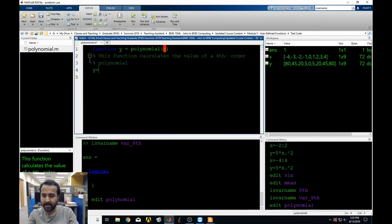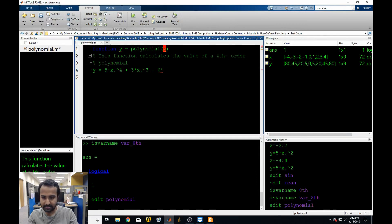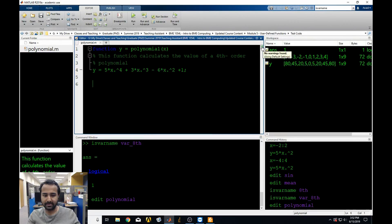Everything is green, no warnings found, no underlines. This is a valid function.